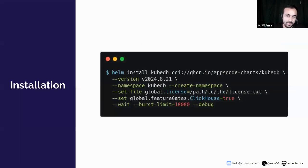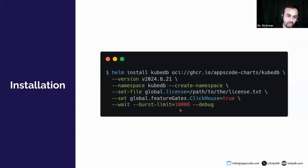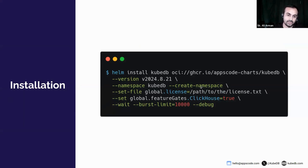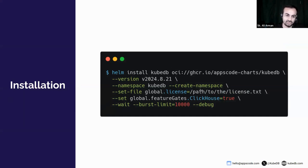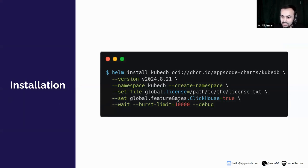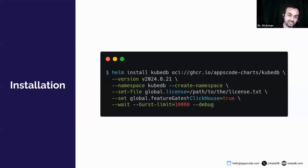You can install KubeDB with the following Helm command. Be sure to include the license key which you can obtain from AppsCode.com or KubeDB.com. You can visit those websites for more details on licensing and installation steps. One more thing, don't forget to pass the global feature ClickHouse flag to enable the ClickHouse support.